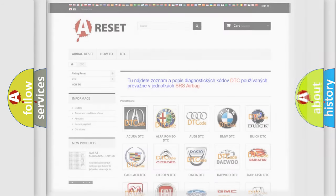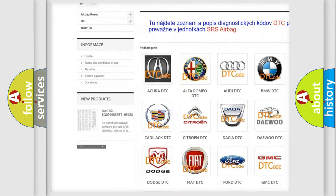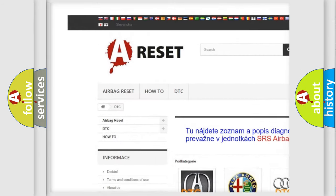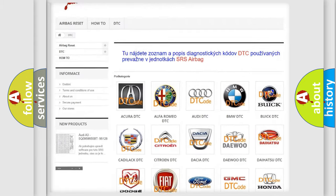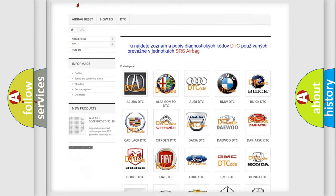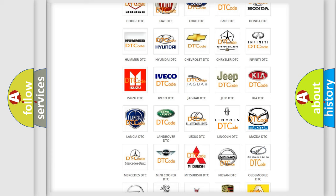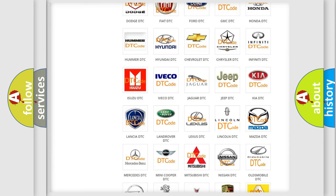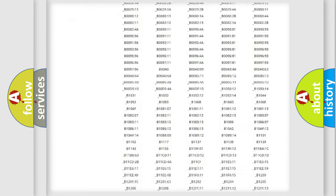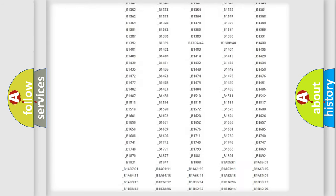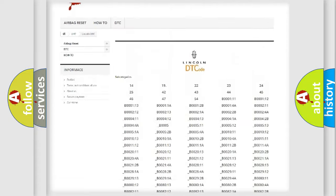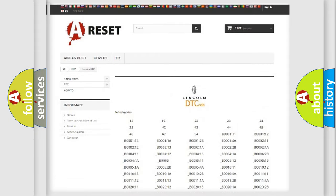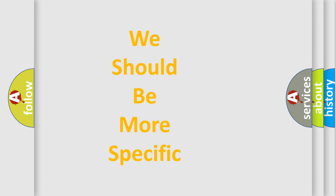Our website airbagreset.sk produces useful videos for you. You do not have to go through the OBD2 protocol anymore to know how to troubleshoot any car breakdown. You will find all the diagnostic codes that can be diagnosed in Lincoln vehicles, also many other useful things. The following demonstration will help you look into the world of software for car control units.